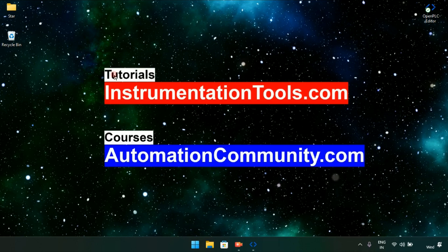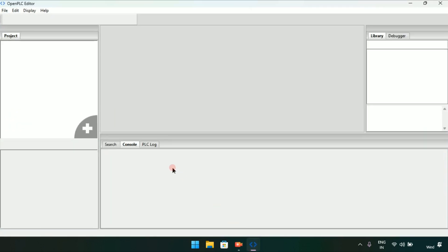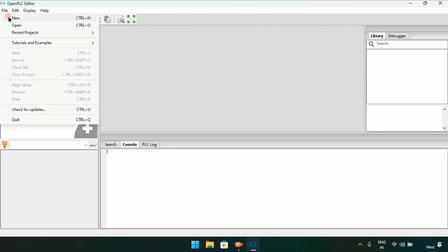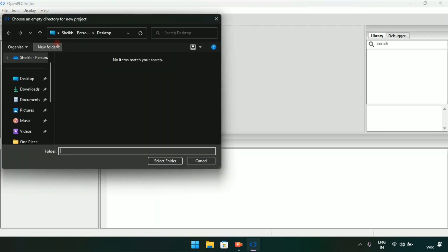Hello everyone, in this video I am going to show you how to make logic gates in OpenPLC. Let's get started. First of all, you will create a new project and add a new folder.